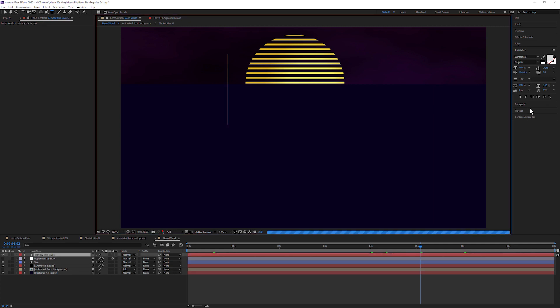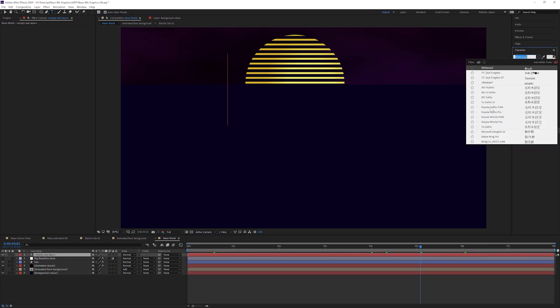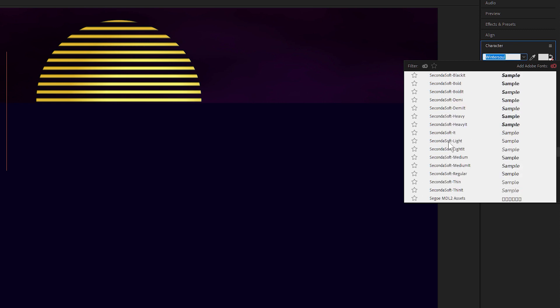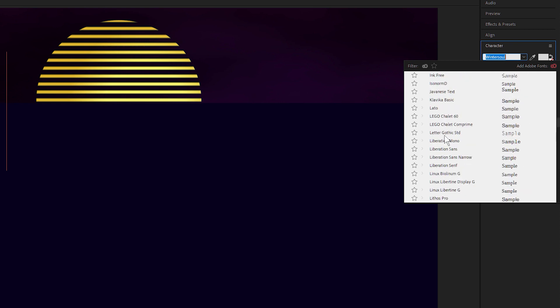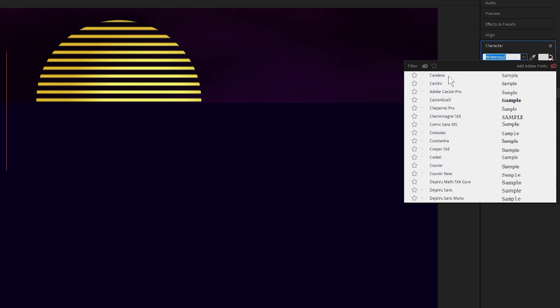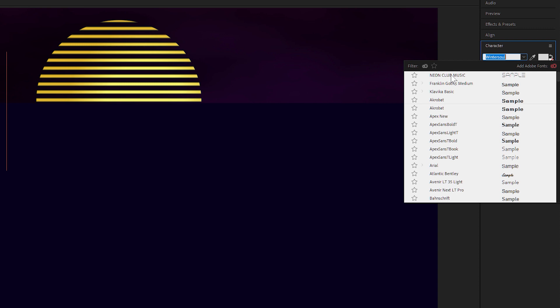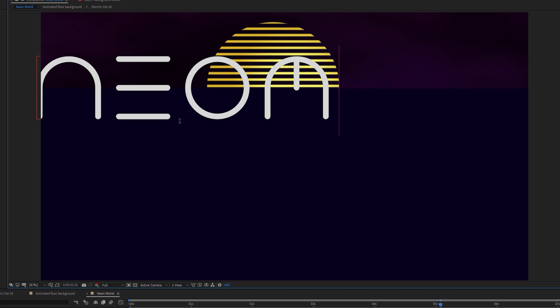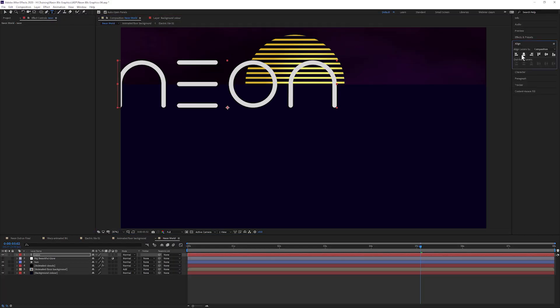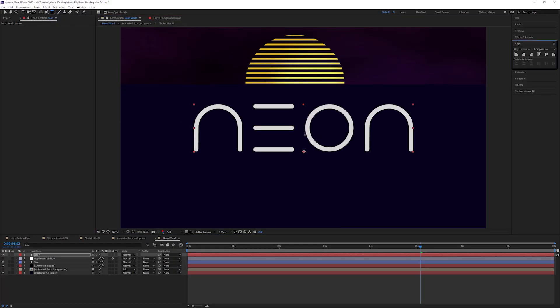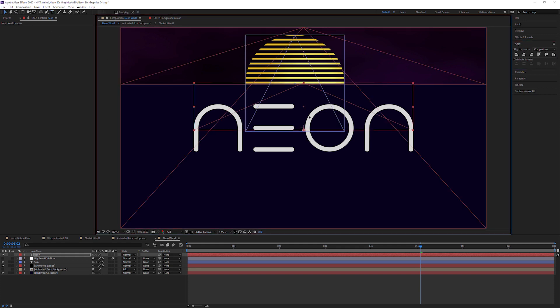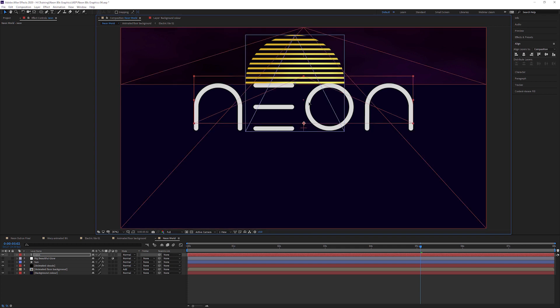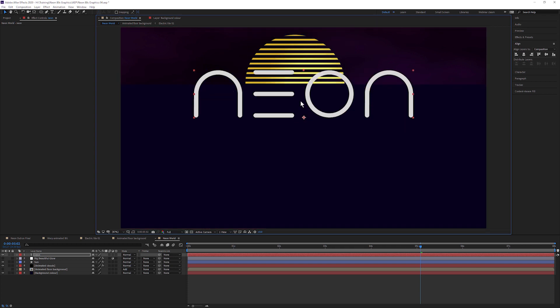And I'm going to come in here, add new text layer and we'll find a font that works. In fact, I've got one right at the top here, which is called Neon Club Music, which I really like. And I'm just going to type in neon. And let's come into align and align this into the center and bring this up a little bit. We can figure out where it goes shortly.